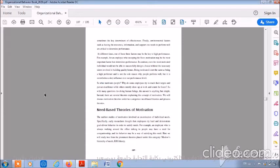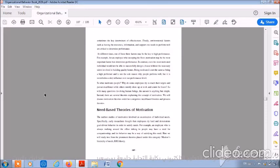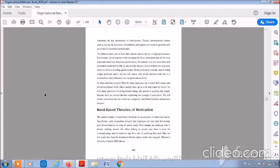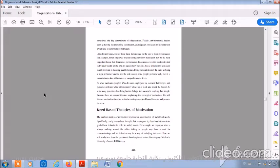Starting with need-based theories of motivation. The earliest studies of motivation involved an examination of individual needs. Specifically, early researchers told employees to try hard and demonstrate goal-driving behavior in order to satisfy needs. For example, an employee who is always walking around the office talking to people may have a need for companionship and his behavior may be a way of satisfying this need. Here, we will study two prominent theories placed under this category. The first theory is Maslow's hierarchy of needs. The second one is ERG theory.